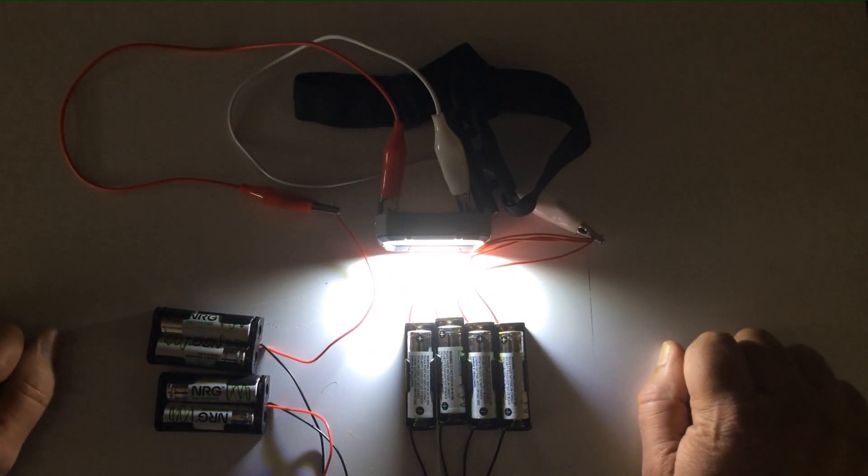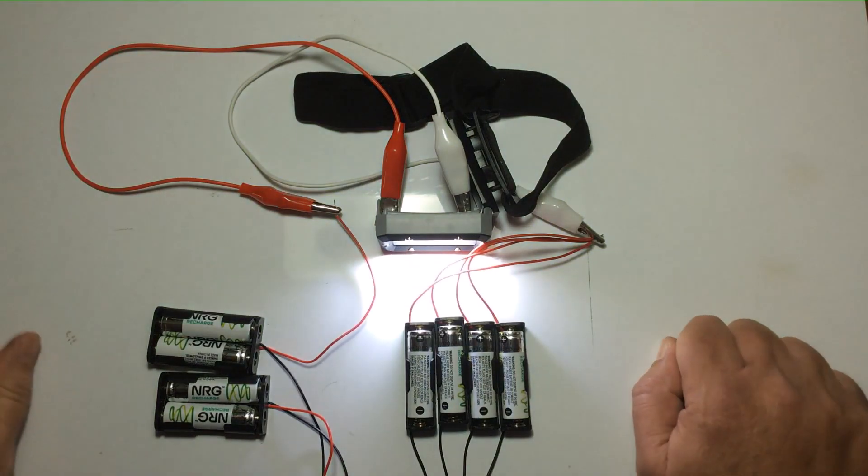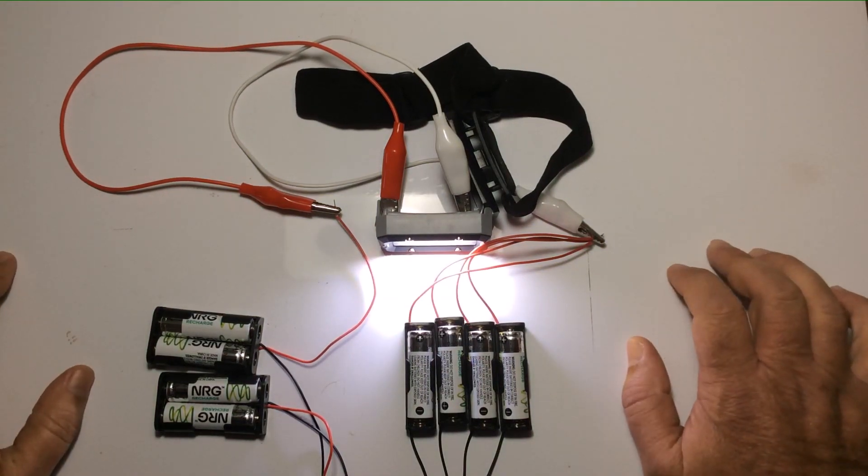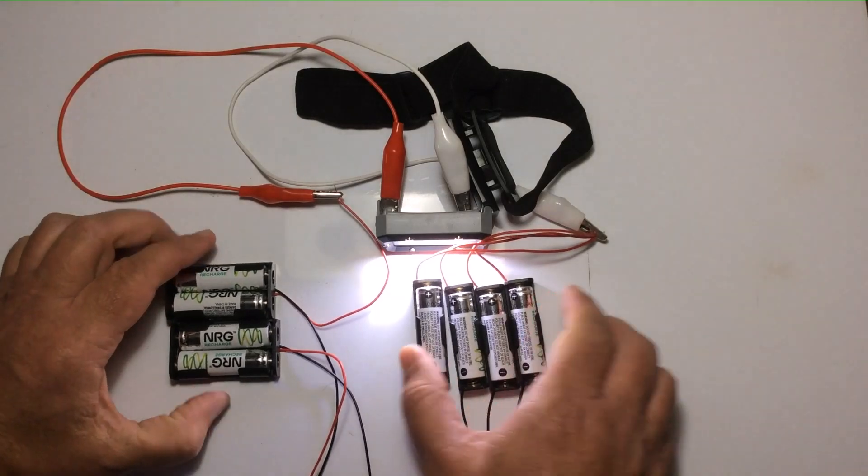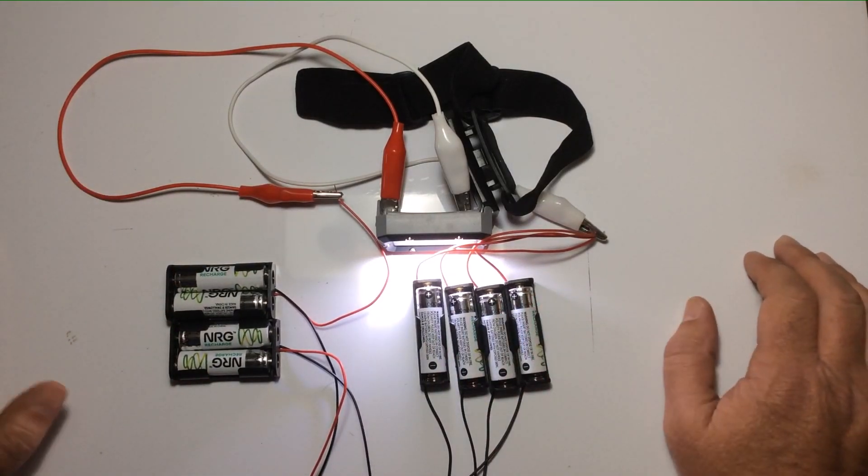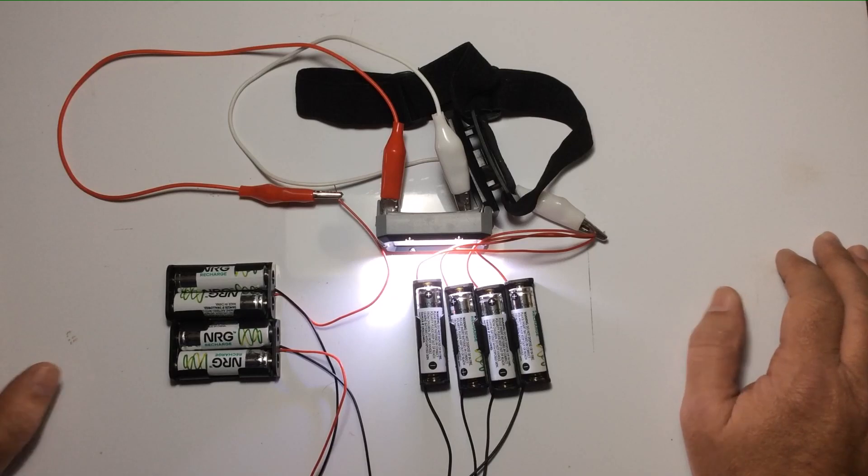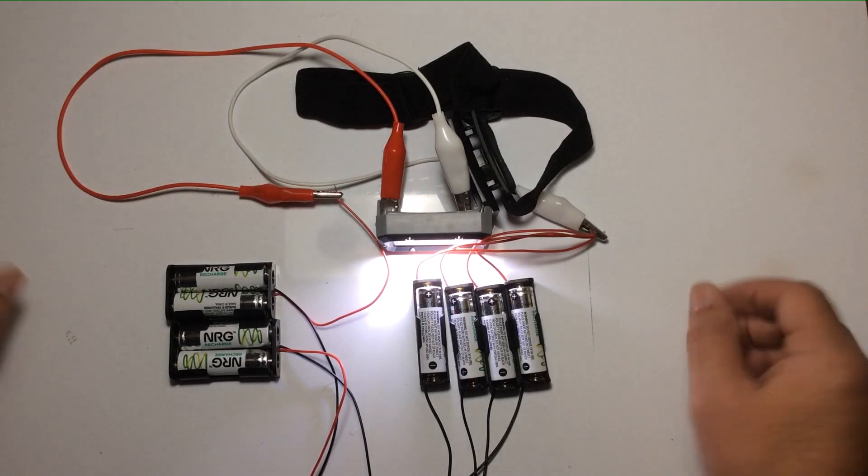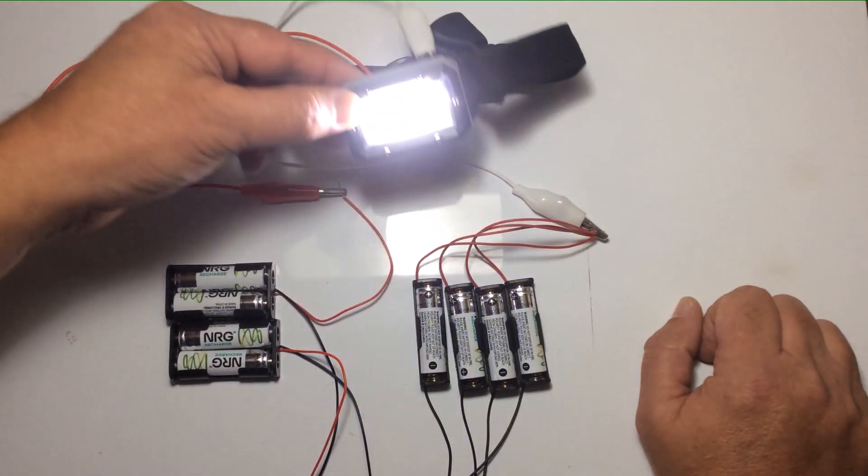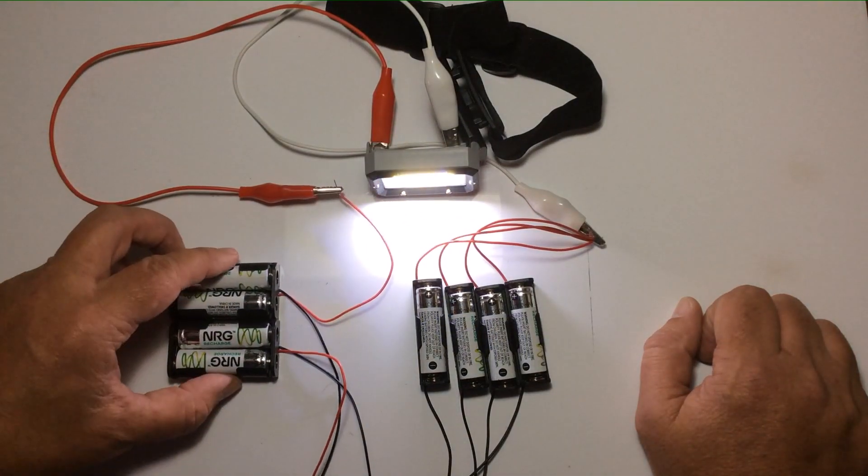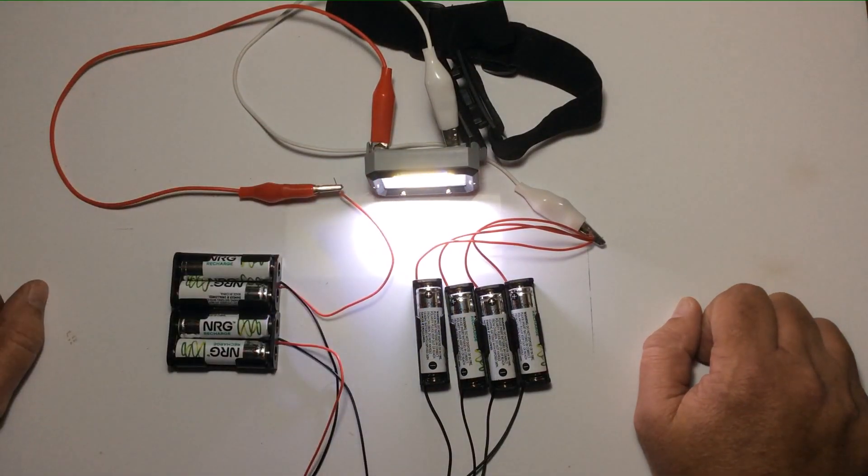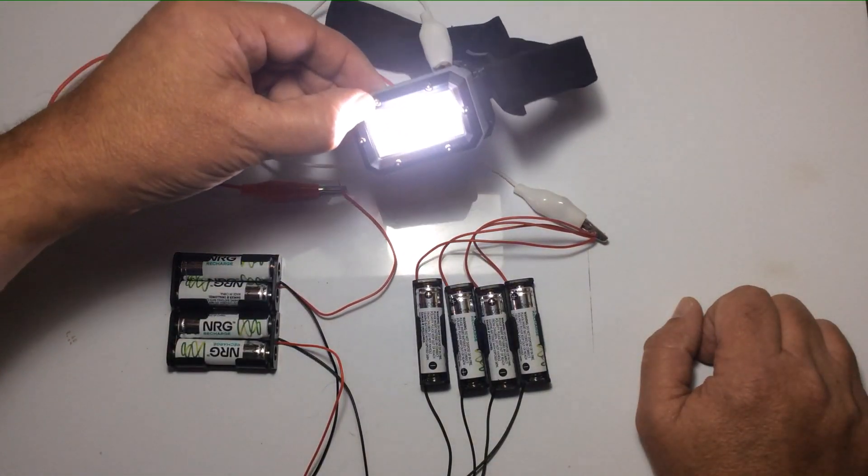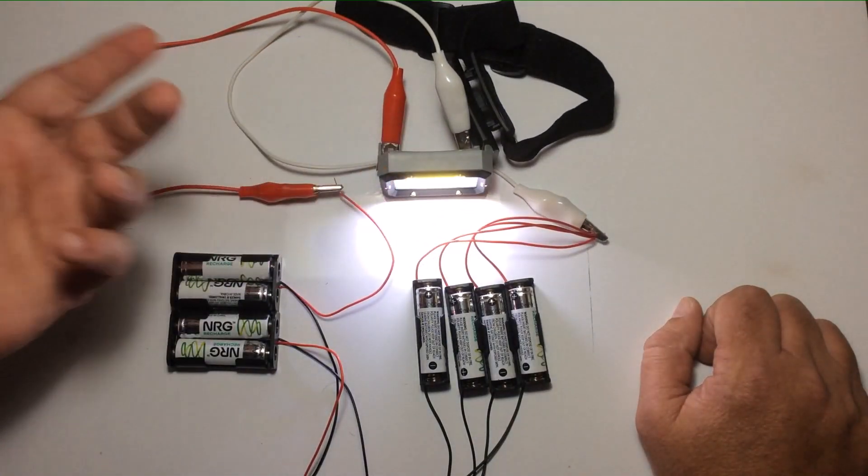All right, thanks for watching. I really encourage people to go and have a crack at this. It's so easy. You just can't get this wrong. You can't electrocute yourself, you can't do any damage to anything. Just, you know, for under 30 bucks with rechargeable batteries, you've got an ongoing power system there.